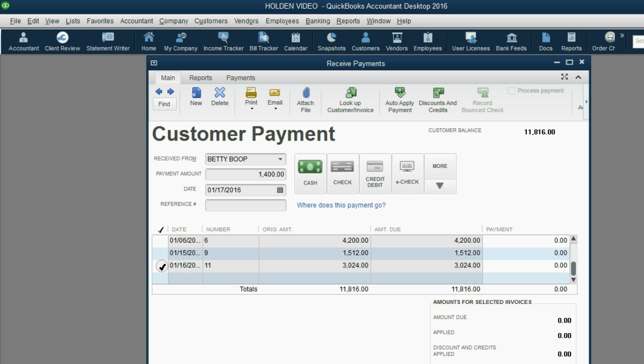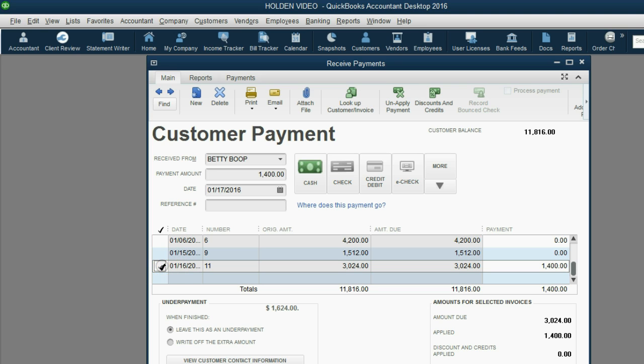We click the check mark in the margin and you'll notice the entire $1,400 is applied only to the invoice on January 16th.